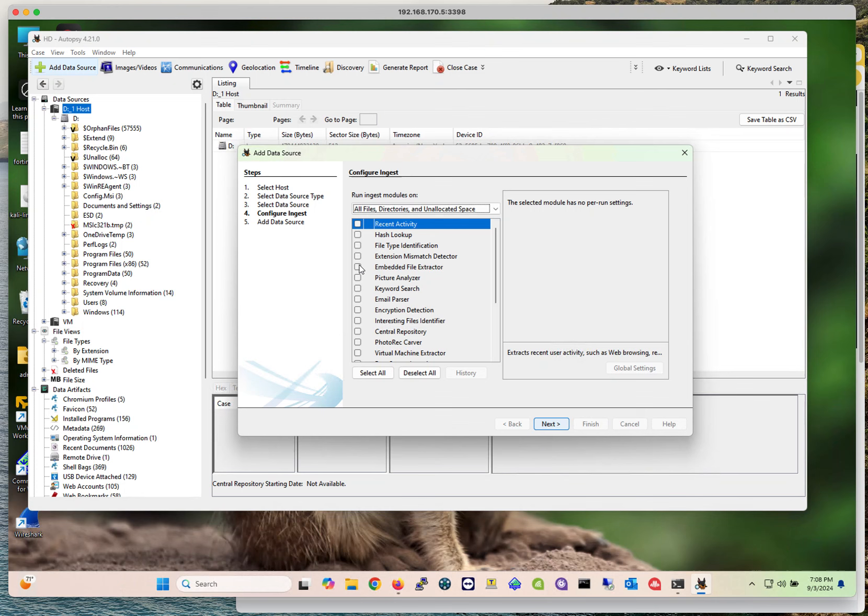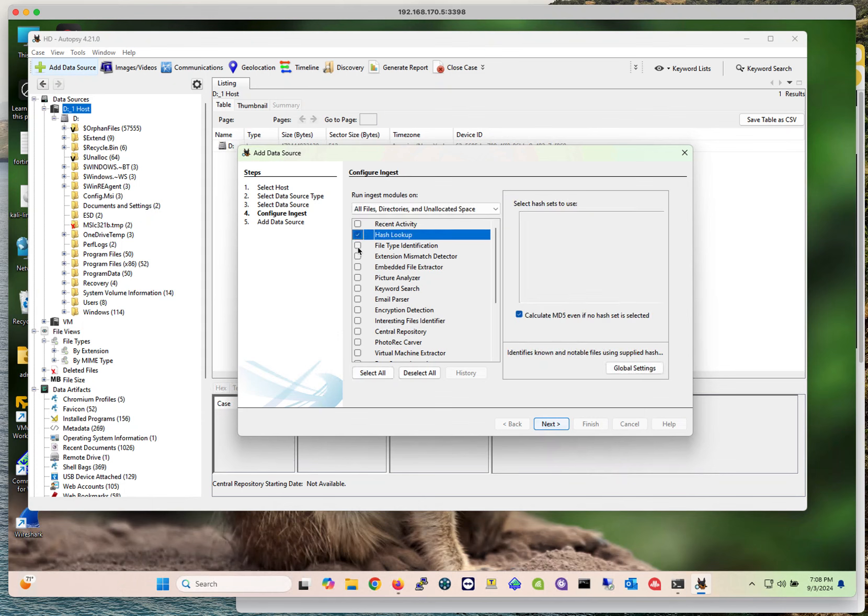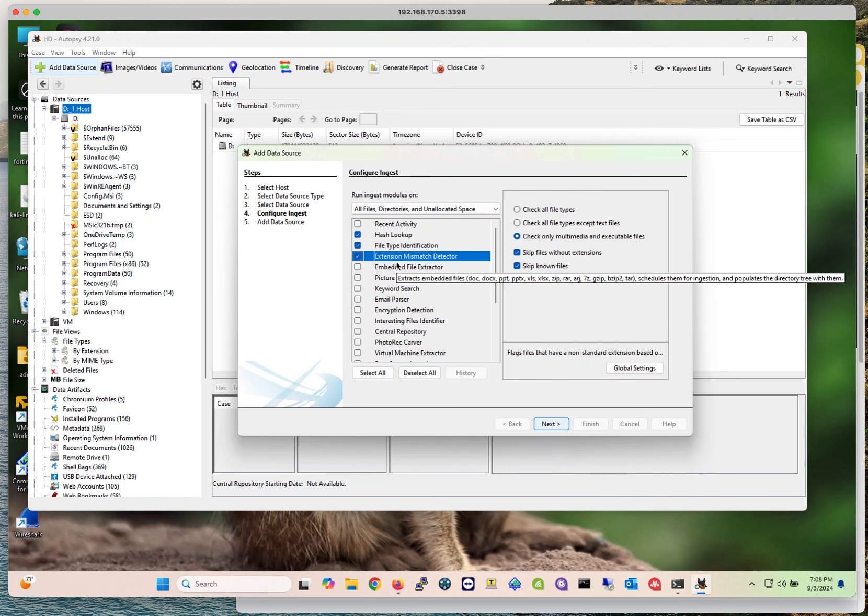From here, these are the modules that you are going to select for Autopsy to extract that information that falls within that category from your data source. You can always select all or deselect all and just select the ones that you need. This is what is going to be applied to the data source that you are going to be importing. As you can imagine, if you select them all, it's going to take a longer time for the system to analyze that data and present that data to you.